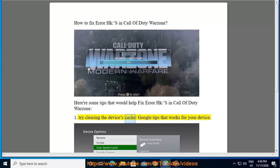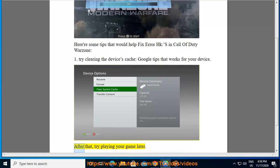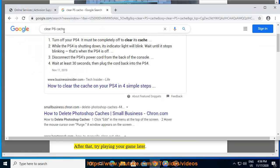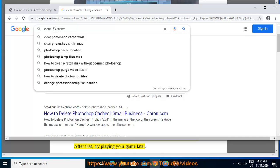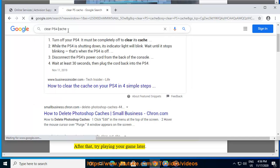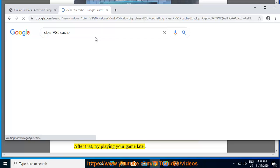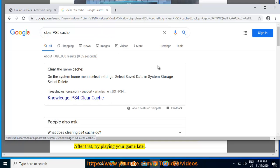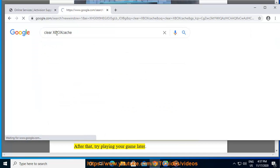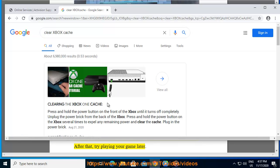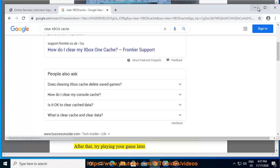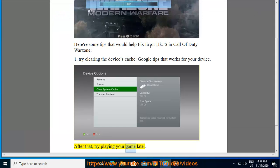1. Try clearing the device's cache. Google tips that work for your device. After that, try playing your game later.